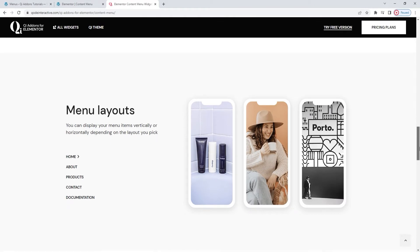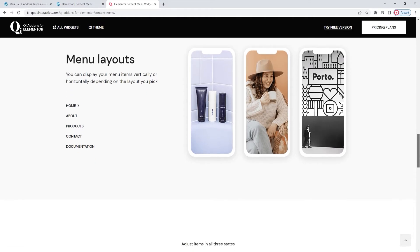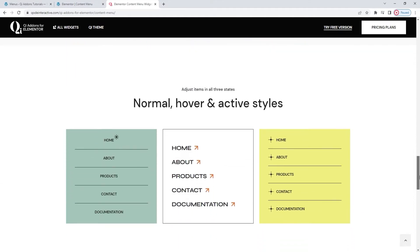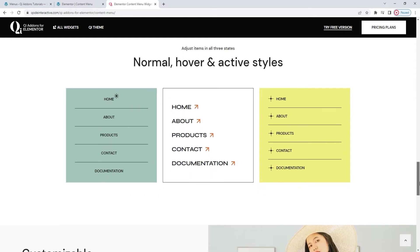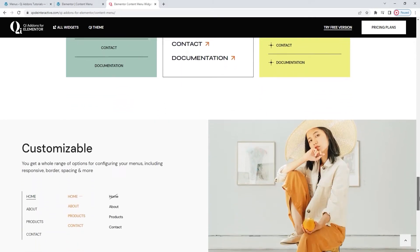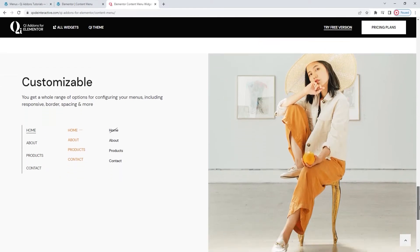Moreover, you can pick whether the menu will be horizontal or vertical by changing its layout, and set all kinds of changes that will appear on hover. There's so much you can do with this widget. Though you should note that this widget is designed to work with first level menu items only.